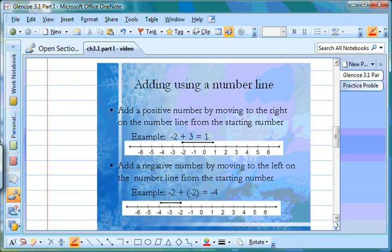We're going to look at two different ways to add numbers that are positive and negative. The first way is very visual — it's using number lines, something we've been doing for years. Once we use this method, we should be able to move on to the absolute value method once we understand how number lines work with negative numbers on them.